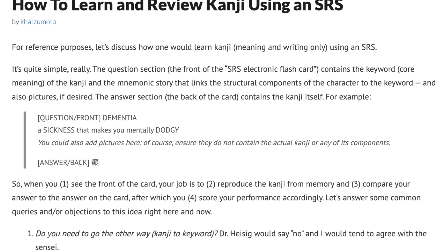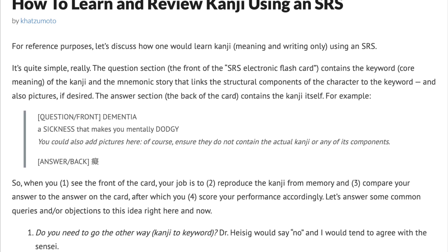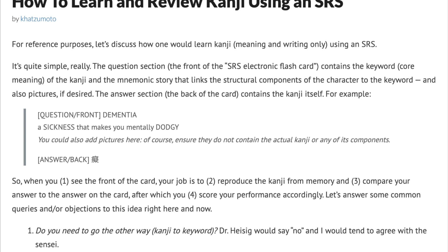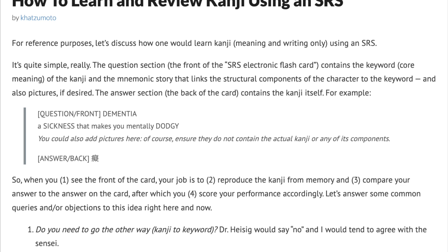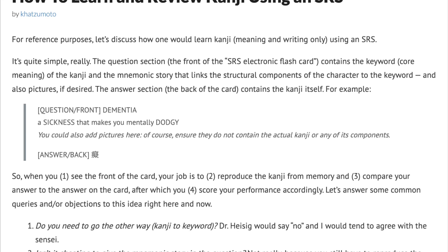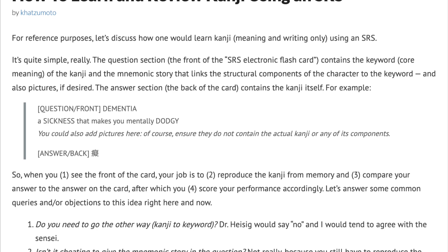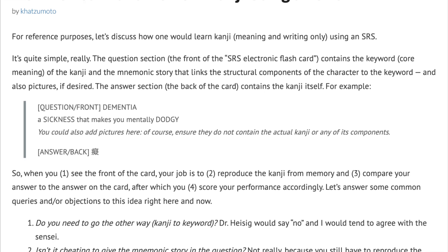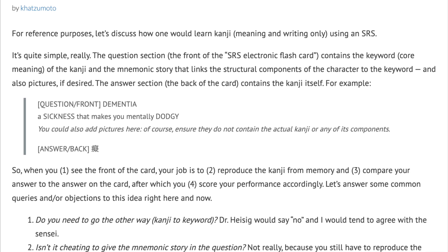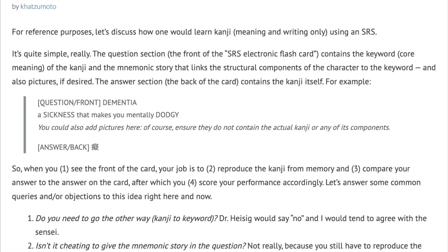It's quite simple, really. The question section, or the front of the SRS electronic flashcard, contains the keyword — the core meaning of the kanji — and the mnemonic story that links the structural components of the character to the keyword, and also pictures if desired.